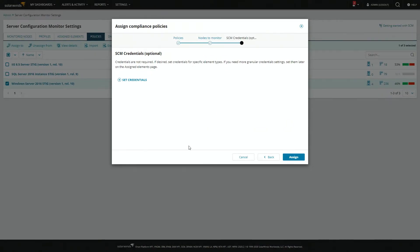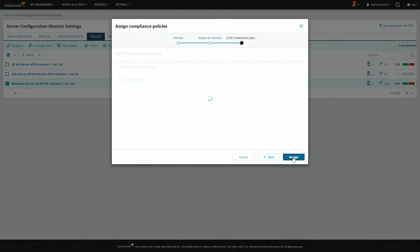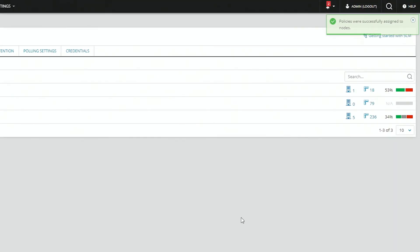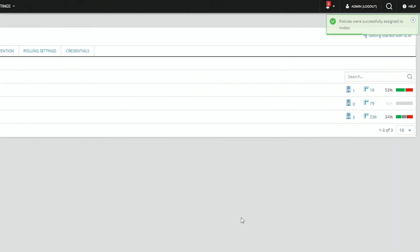Depending on the type of call that's being made, credentials may or may not be necessary. For the time being, we're going to skip them unless we're told otherwise. And assign. And we got the little note that the policies were successfully assigned.